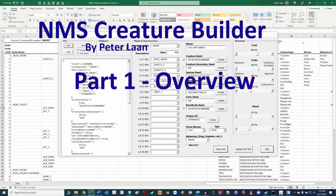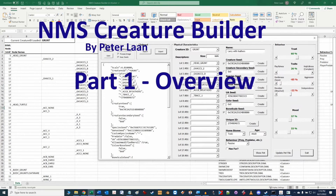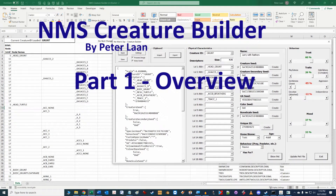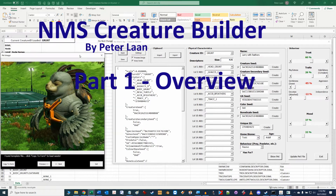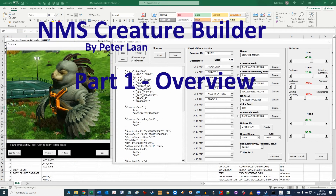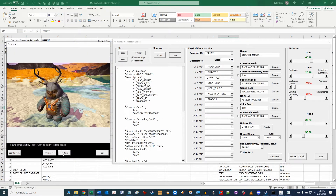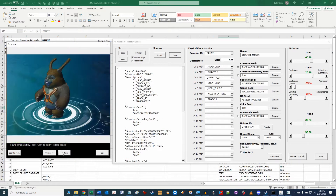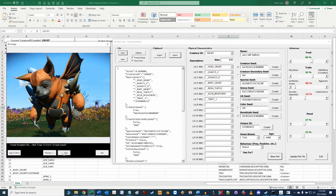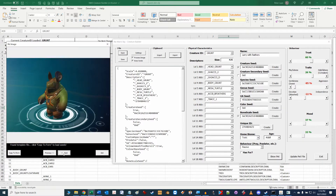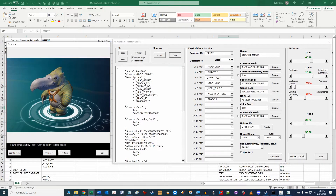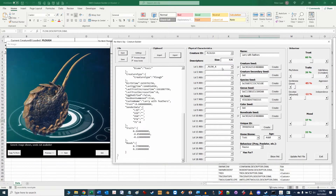Hi folks, Peter Lawn here. Today I wanted to provide an introduction and walkthrough of my Creature Builder Excel workbook for No Man's Sky. This tool, created in Microsoft Excel, uses Visual Basic coding to read the game creature files and allow you to manage and change pet attributes and export the changes to your save file.